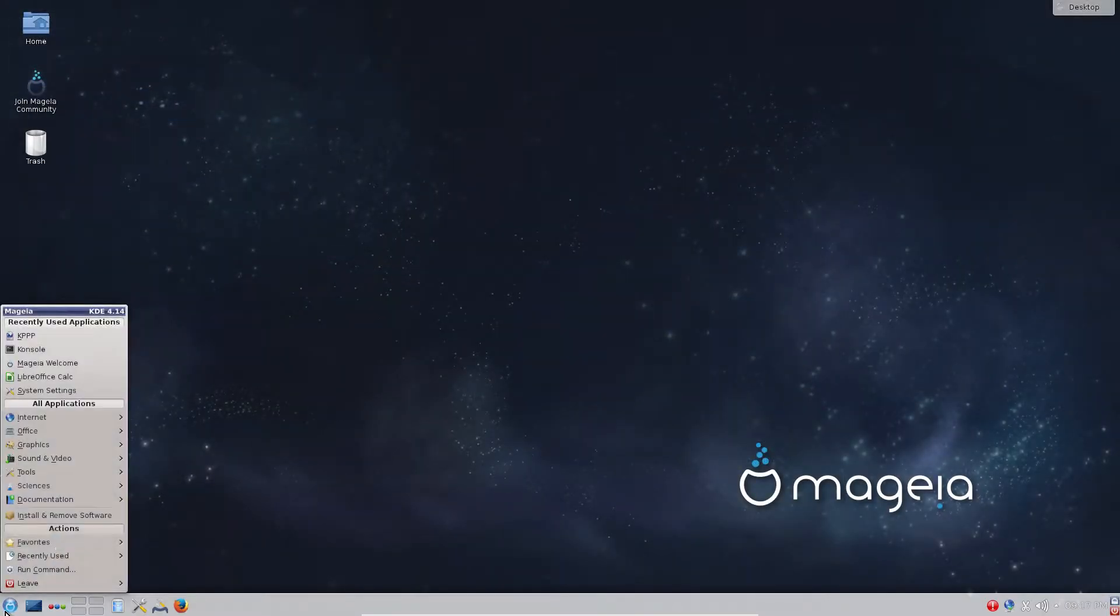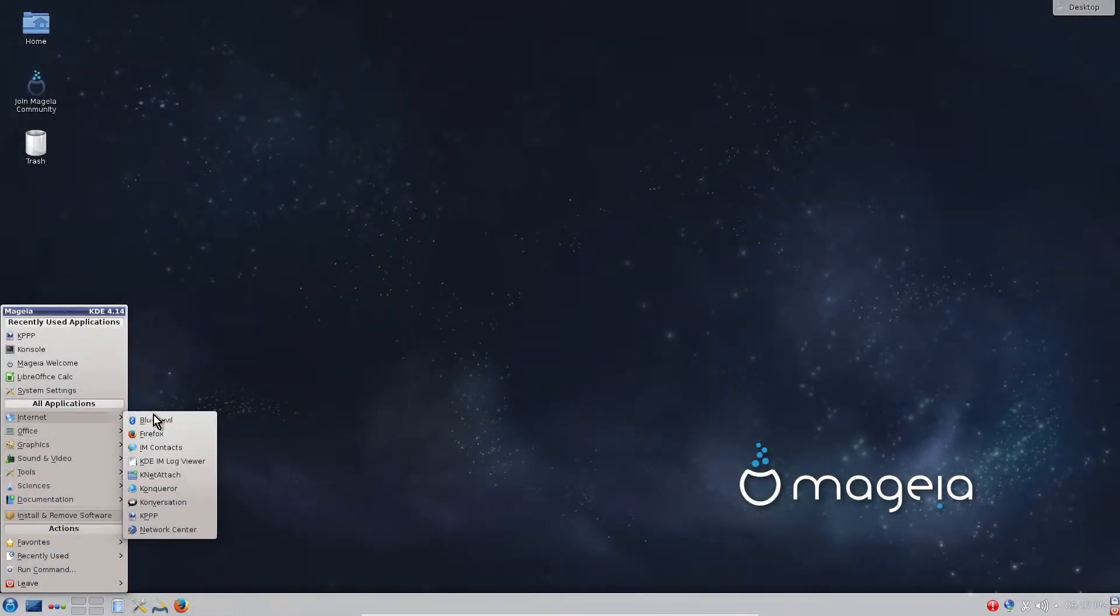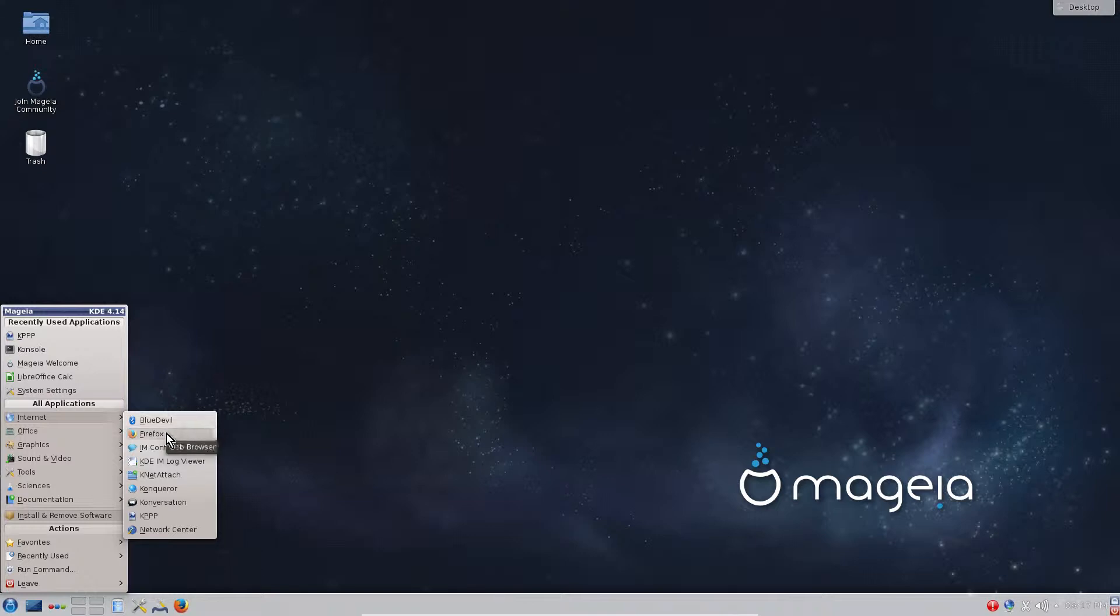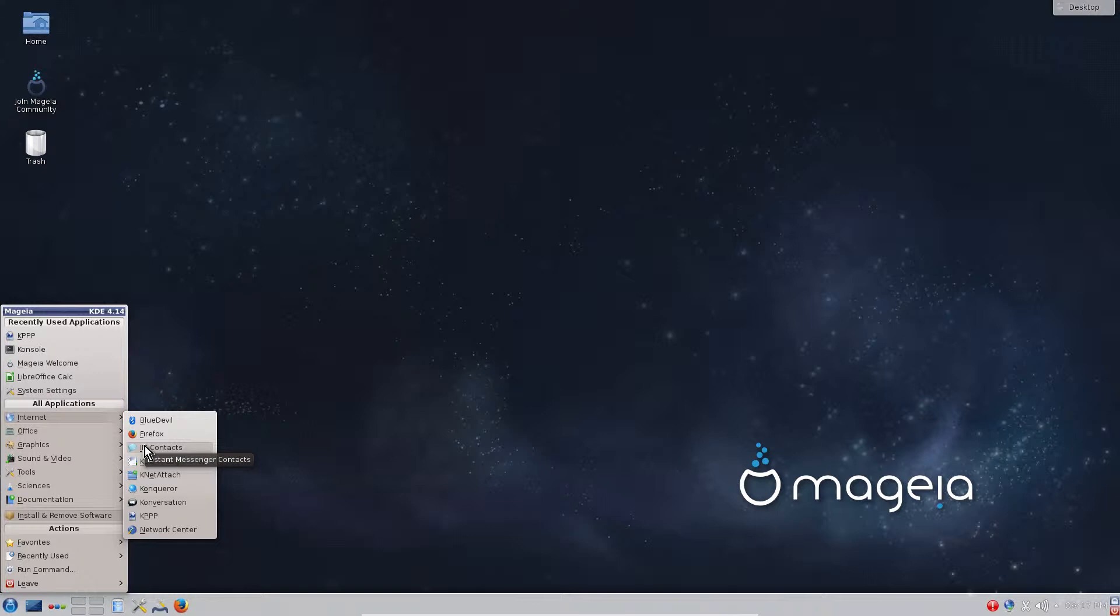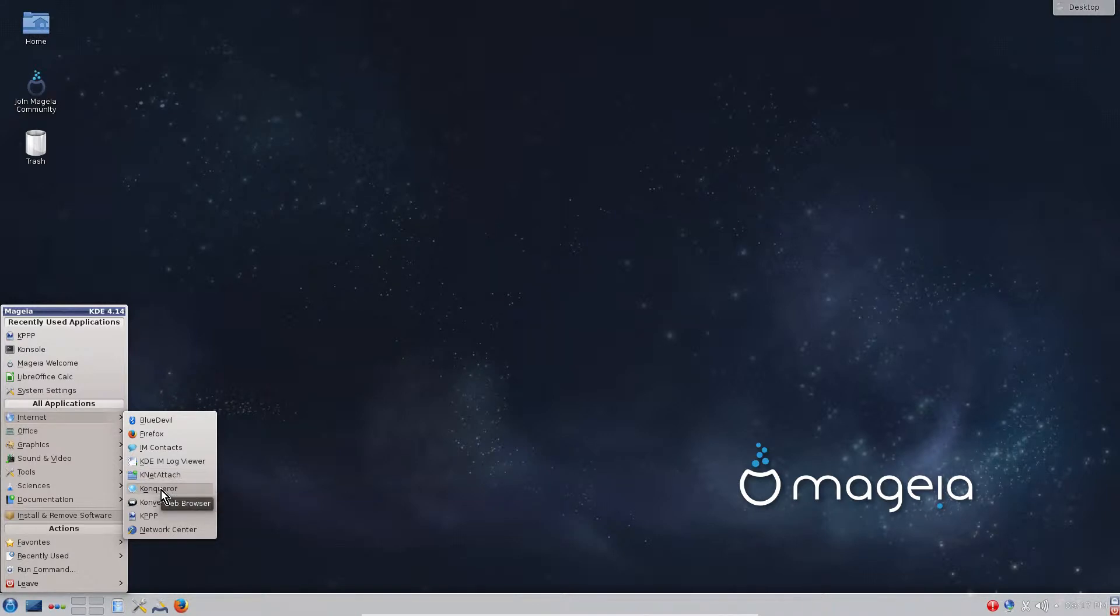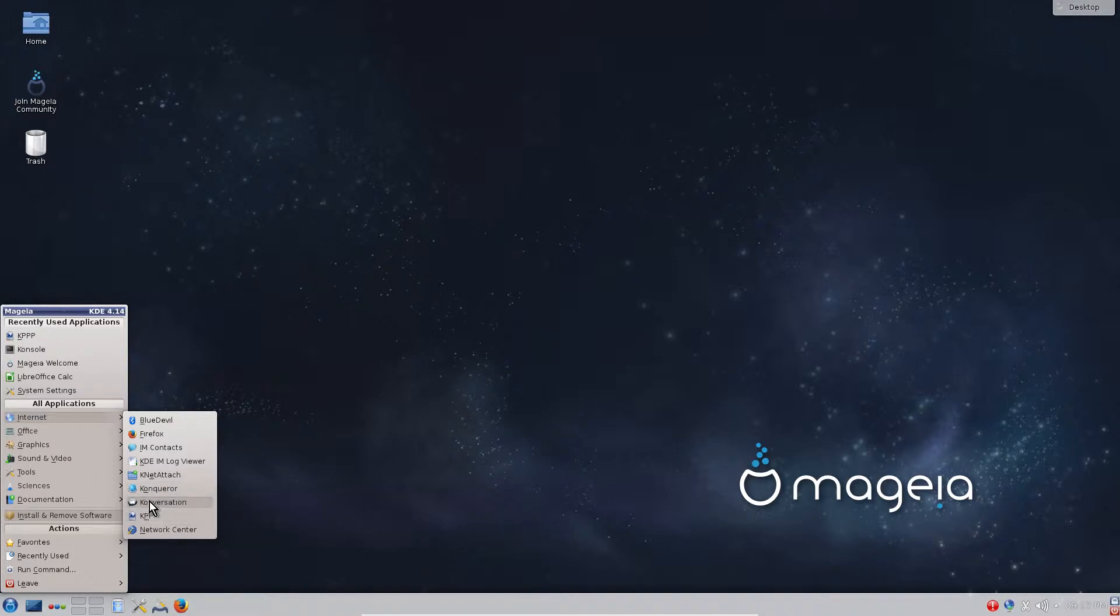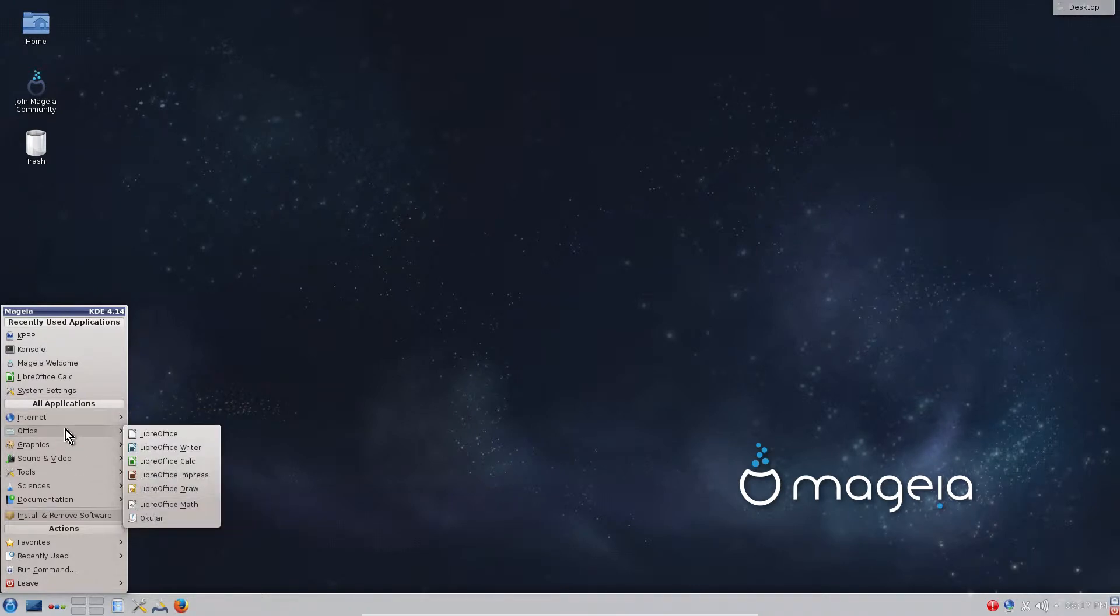Now we will go to the software. Internet, it's included BlueDevil which can configure to connect your Bluetooth devices like phone or keyboard or Bluetooth mouse. Firefox is your web browser. IM contacts or IRC, it's a messenger client, similar to the Windows users as MSN Messenger. Knetattach is a tool to attach local network folders. Konqueror is embedded web browser, it's also a file browser. Conversation is IRC chat client. KPPP is a tool to configure your modem. Network Center is to configure your network.